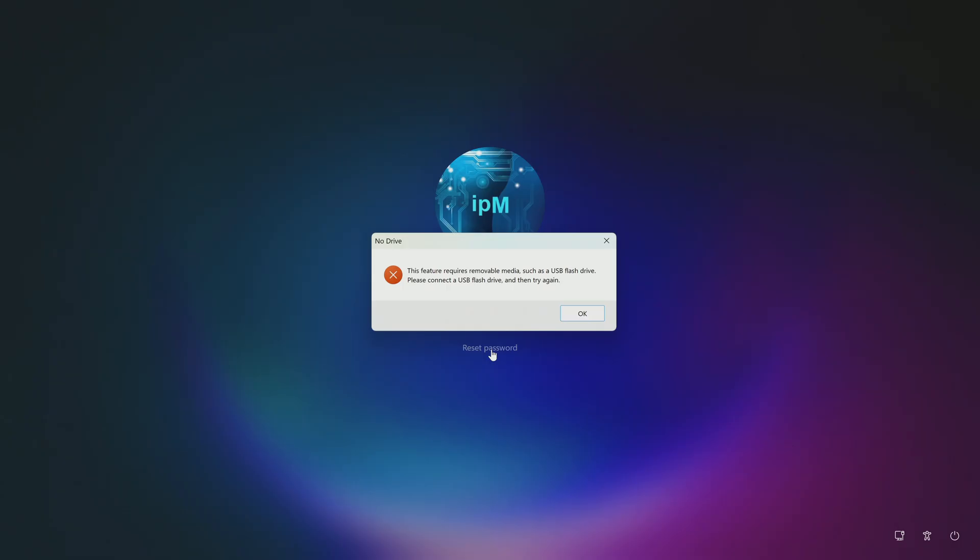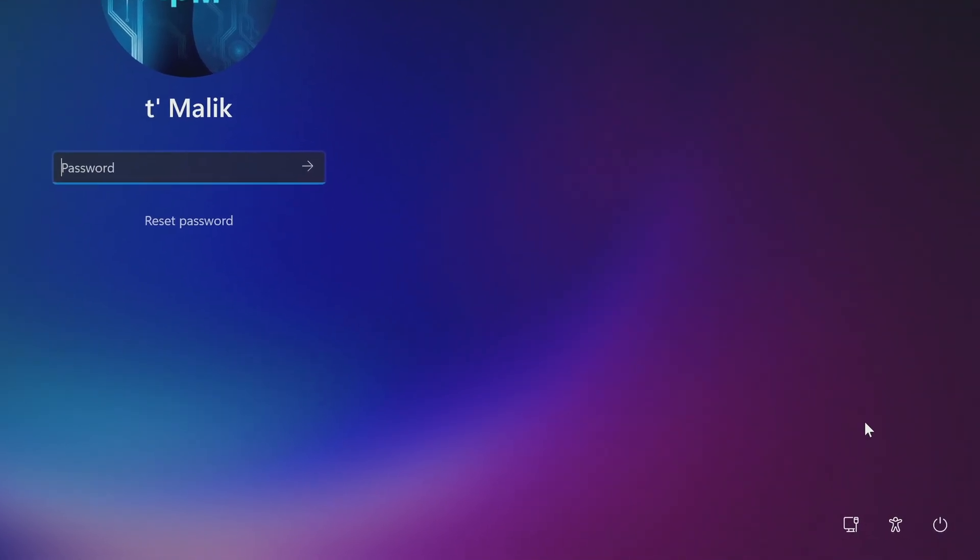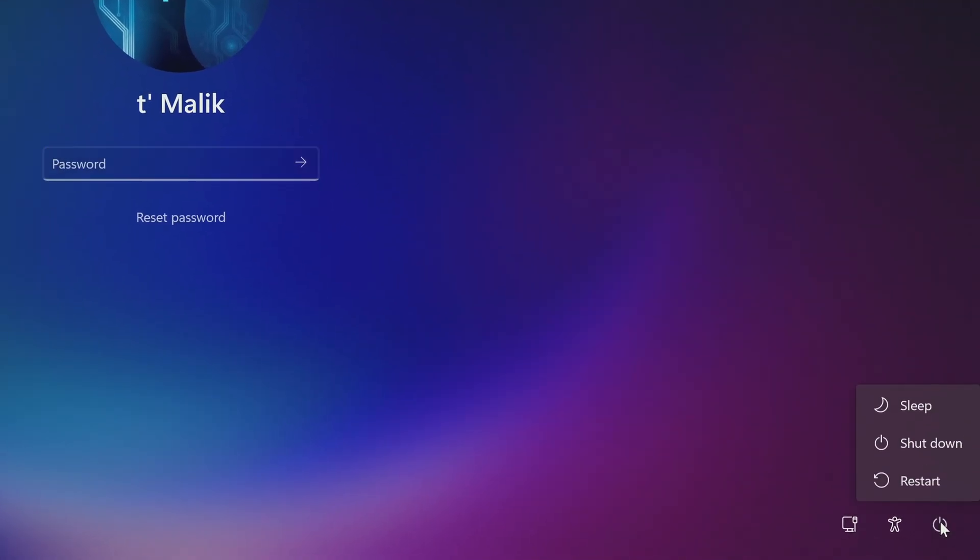Today I will show you how to quickly remove or reset your local Windows account password or Microsoft account using one of the best programs, PassFab 4WinKey, and you won't lose your files. 100% success guarantee.